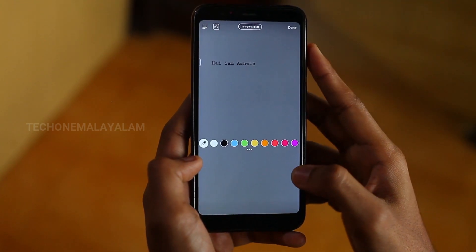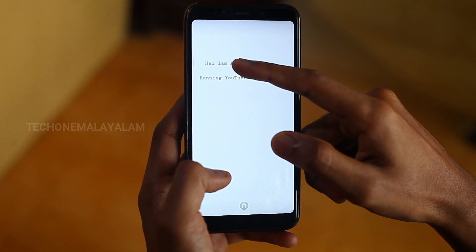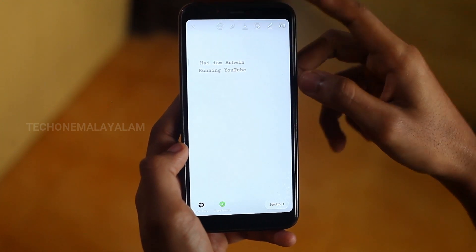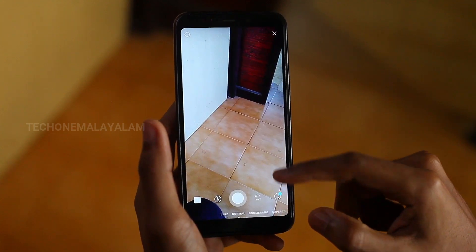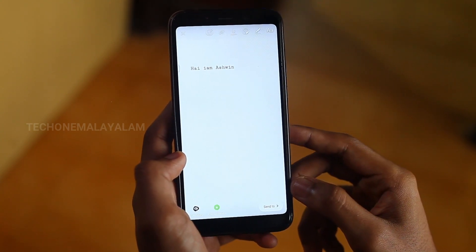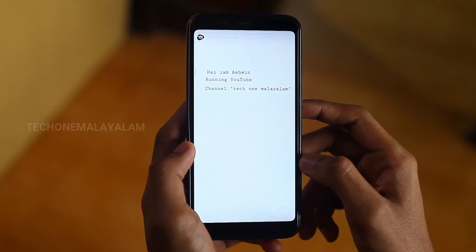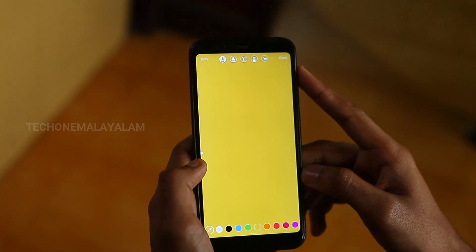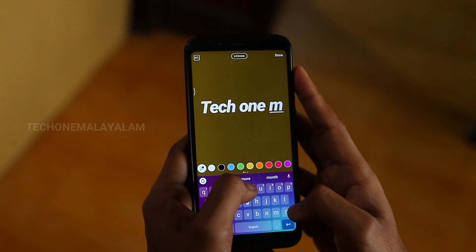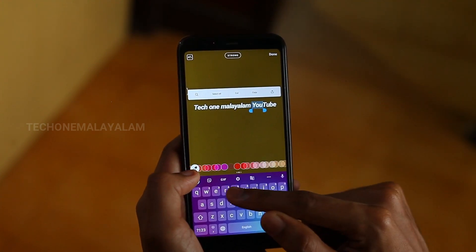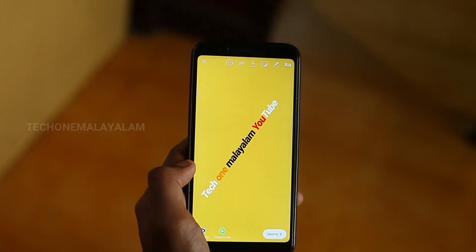We can type two or three lines and select the color. We can upload the images in the story, swipe the image, and type a line. We can select the color for a specific word or letter.